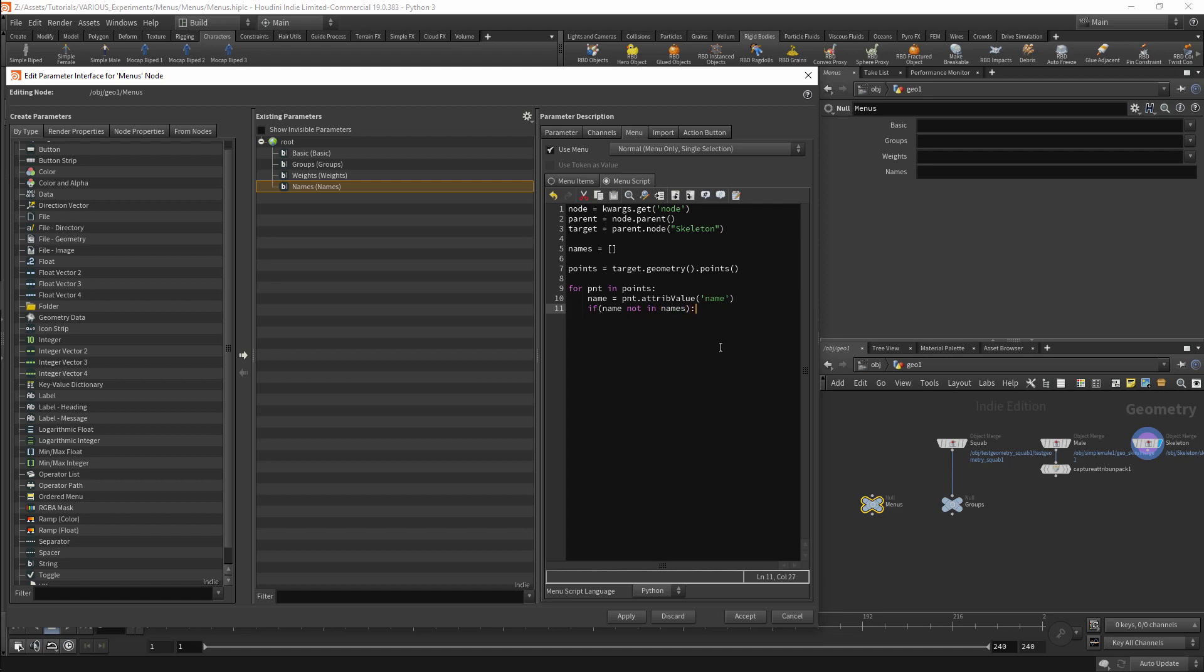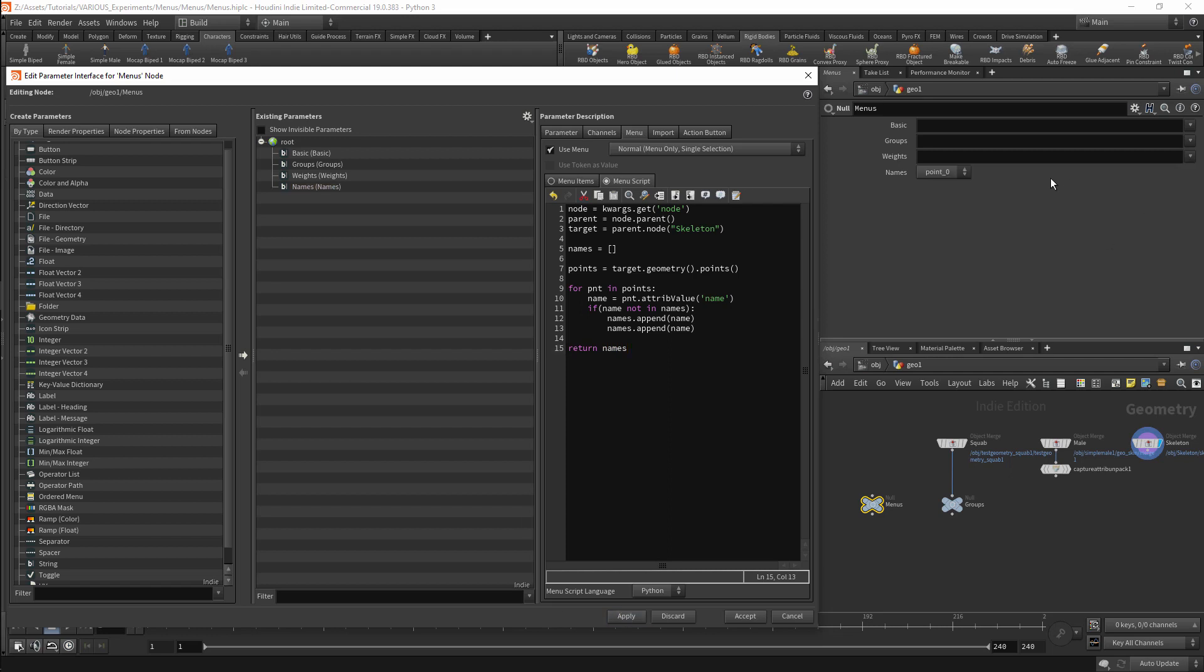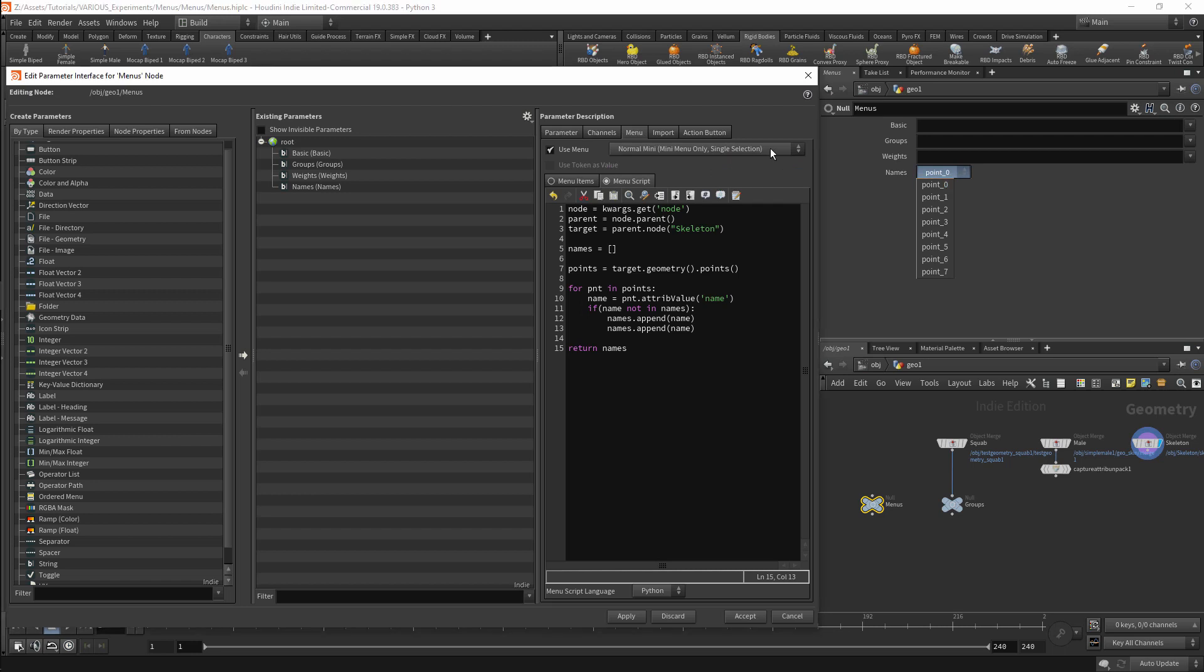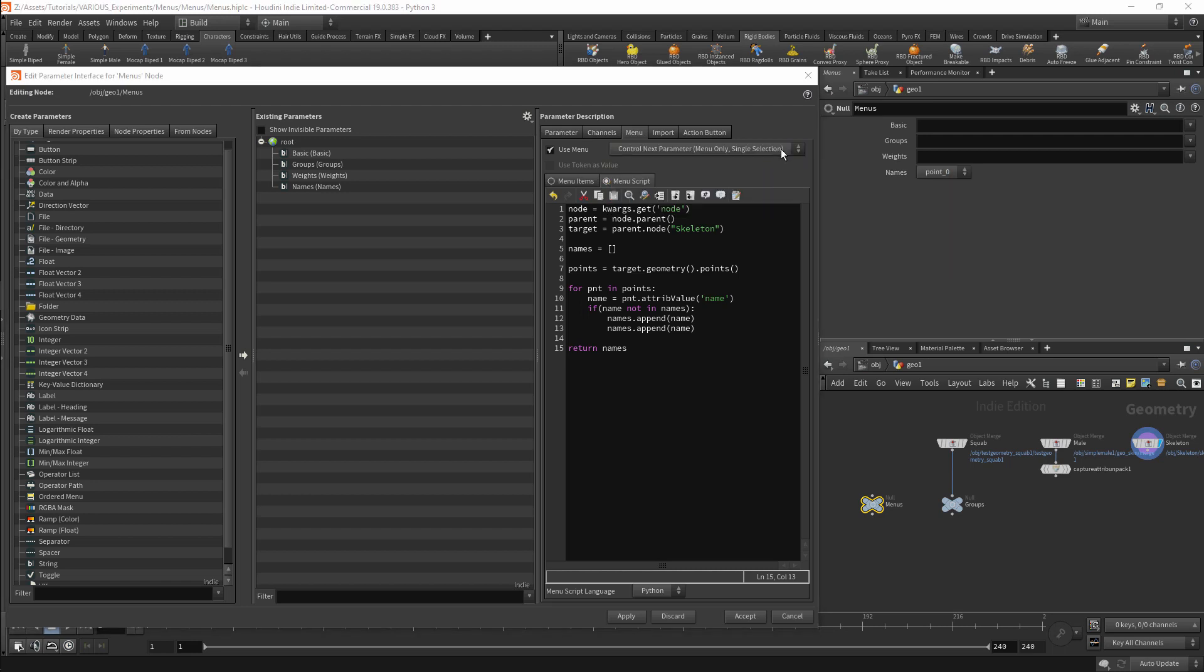If the name is not in our list I will add it with names.appendName. Once again I will do this twice and our name can now be returned. I have not changed the menu setting so this will give us a standard dropdown menu.